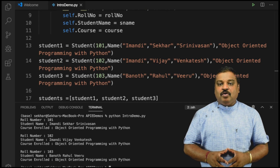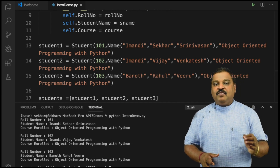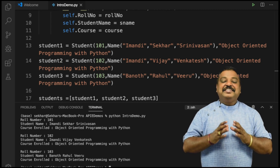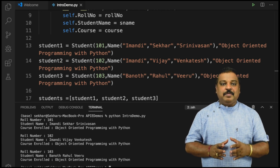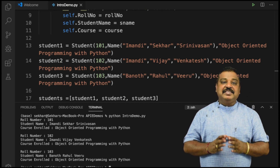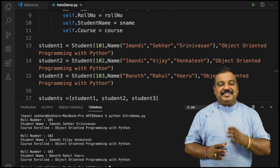Hope you have got a fair idea on what is a class, what is an object, and what are constructors. In the next video, let us understand about static and instance (or non-static) members of the class.